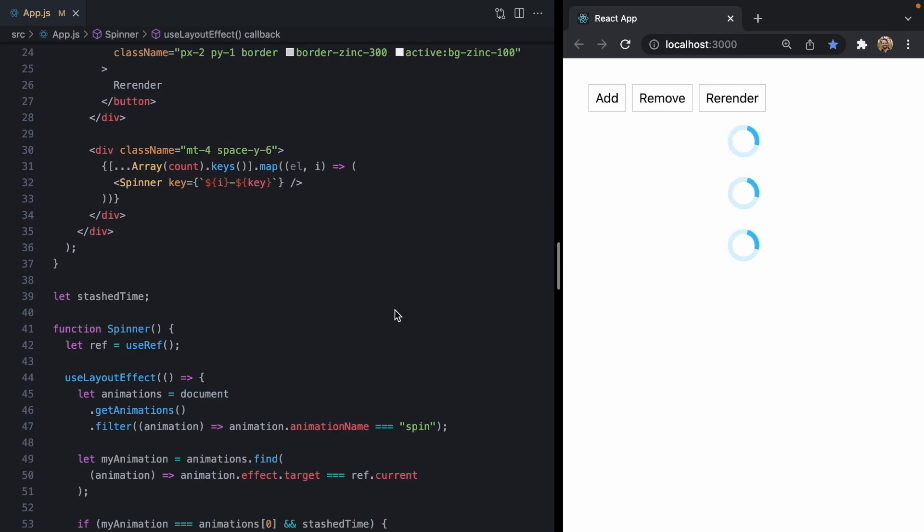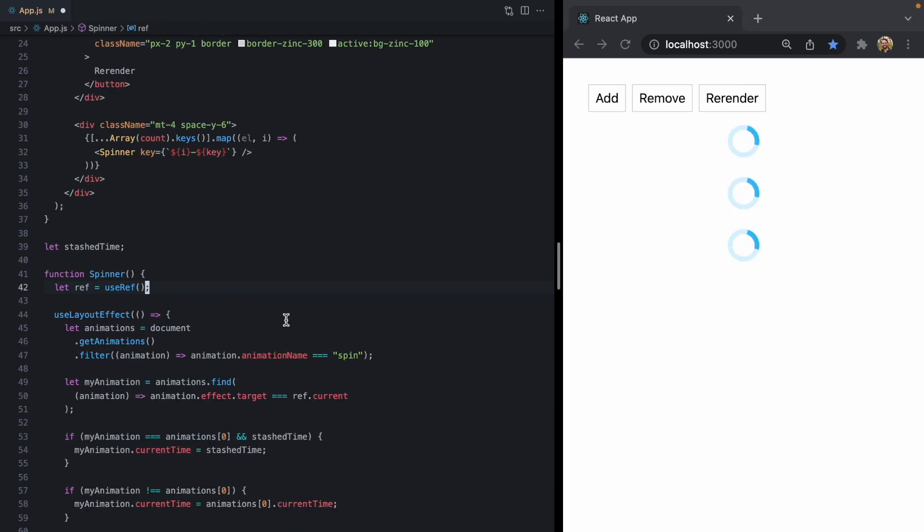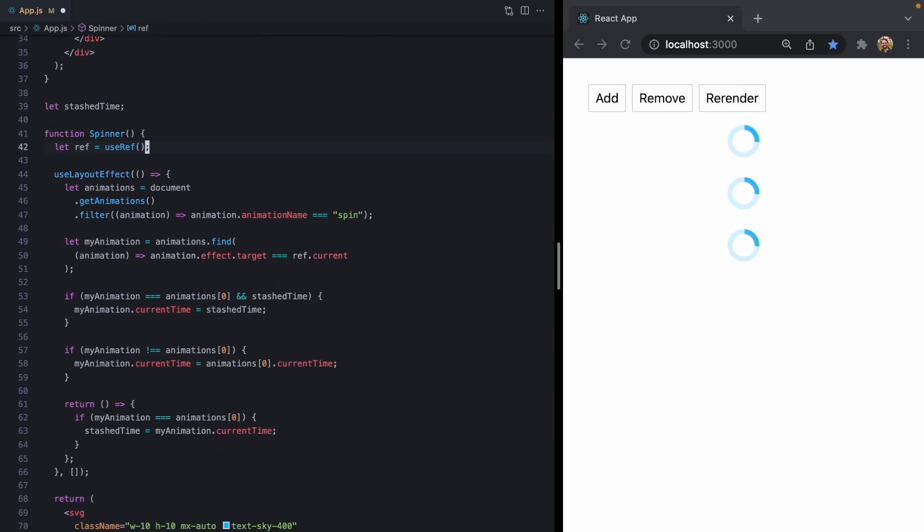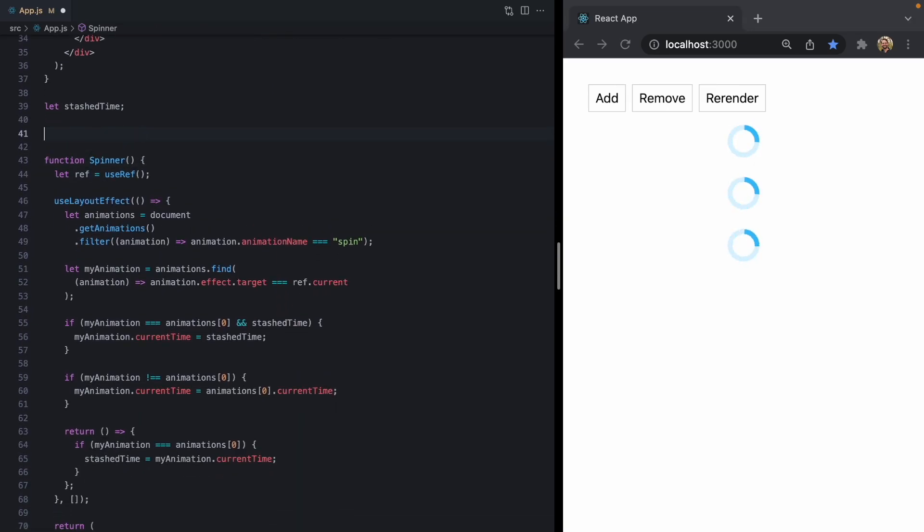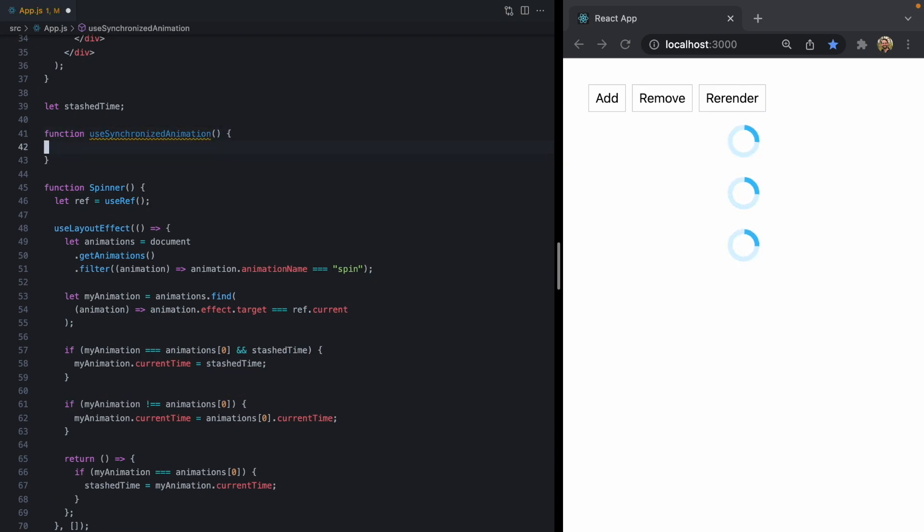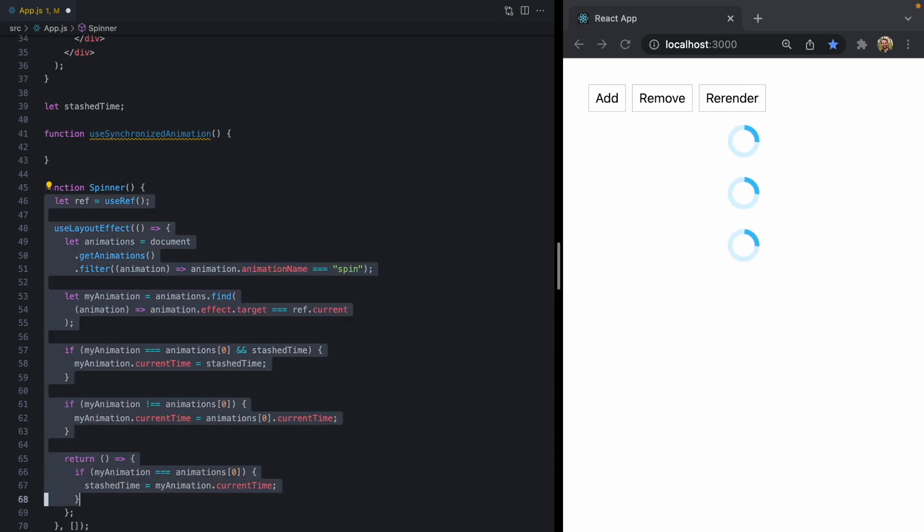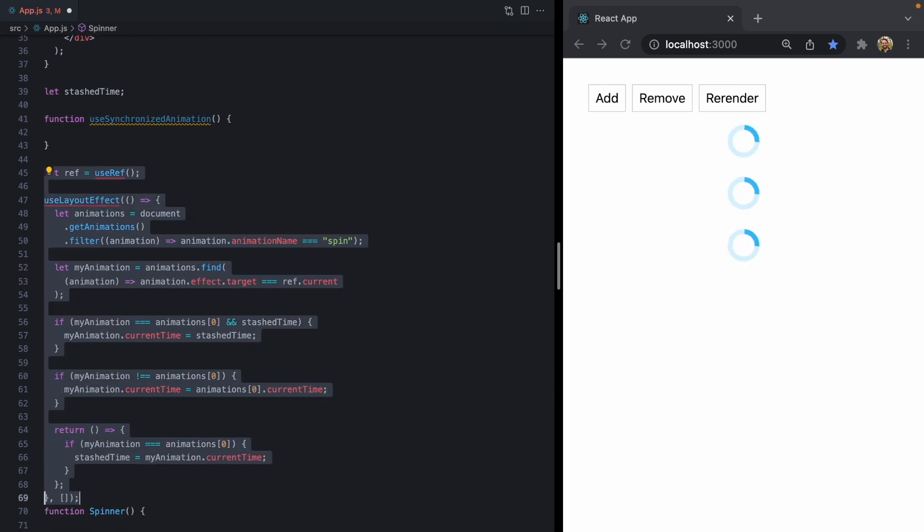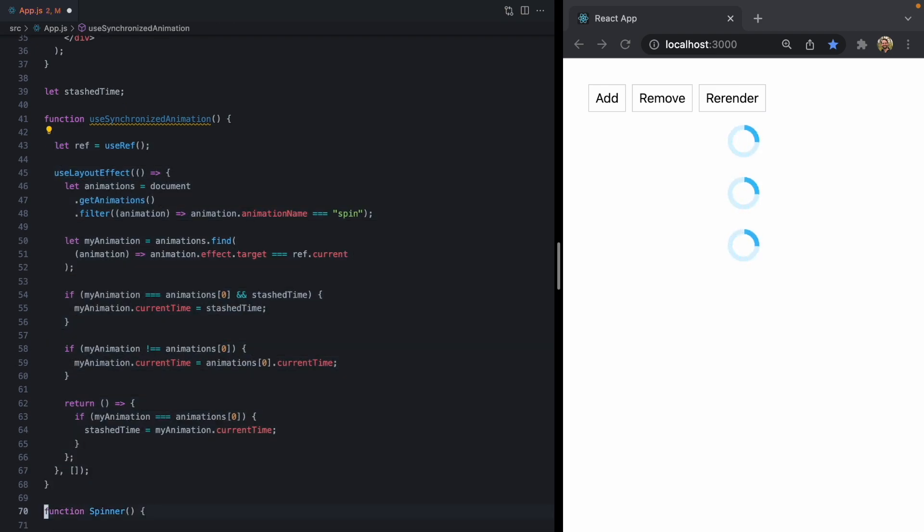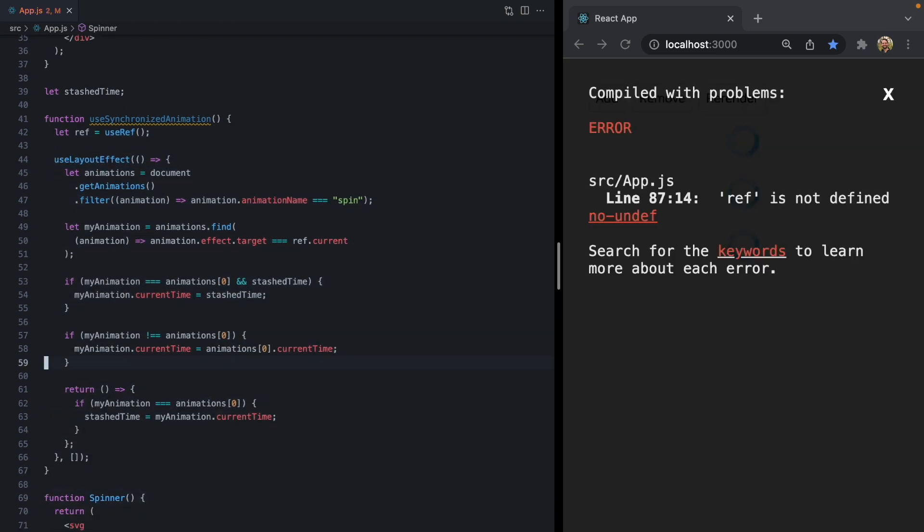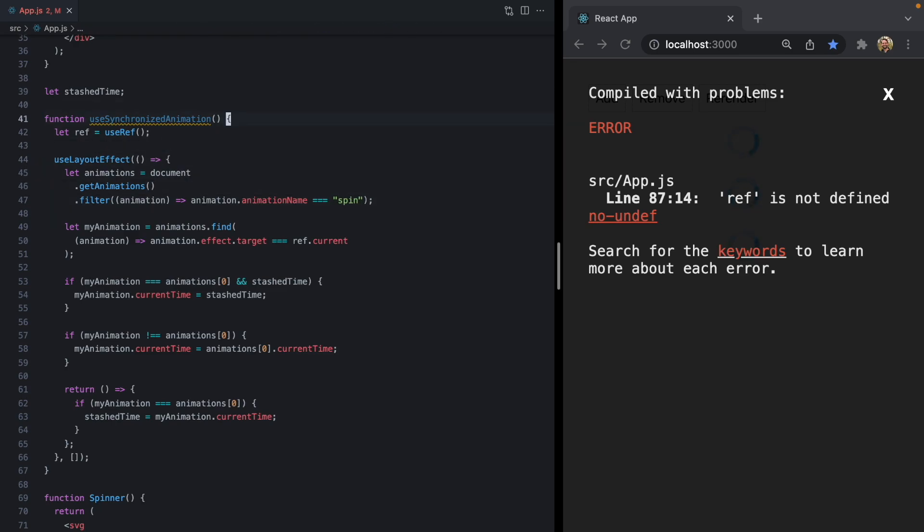Let's bring this into my app and see if it fixes the bug that I was seeing there. So first to make this a little bit easier to copy, let's move this logic into a new use synchronized animation hook. I'm just going to grab all this stuff, move it up here. And instead of hard coding spin right here, let's pass this in as an animation name parameter. Put it right here.